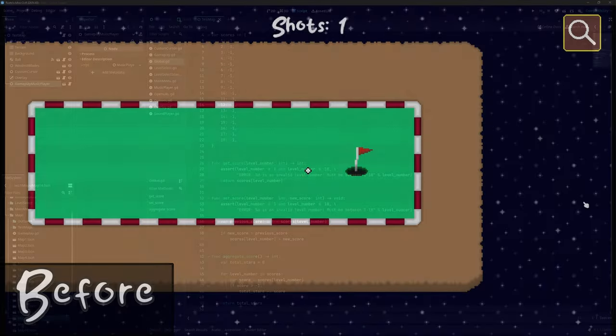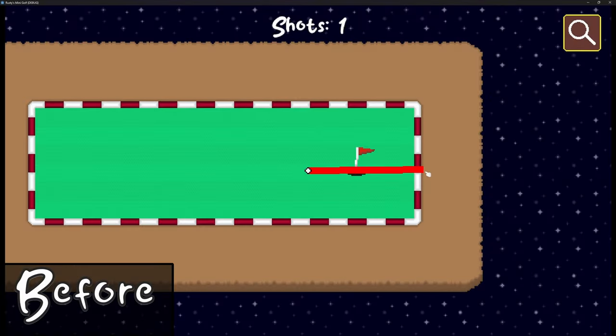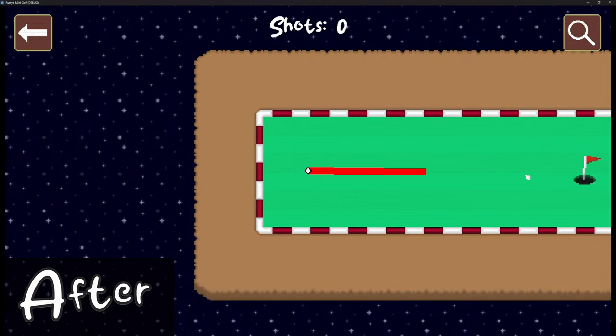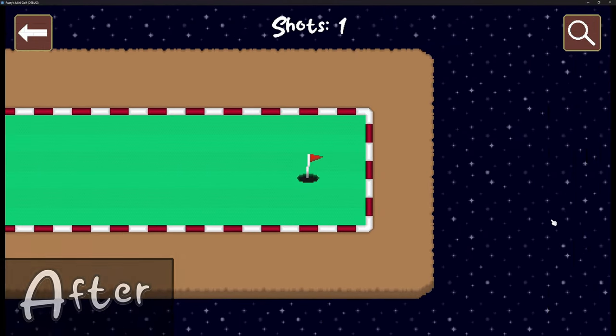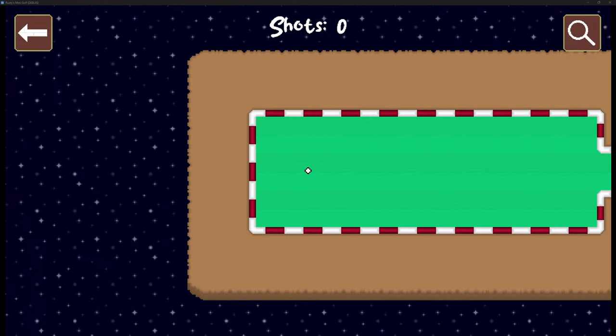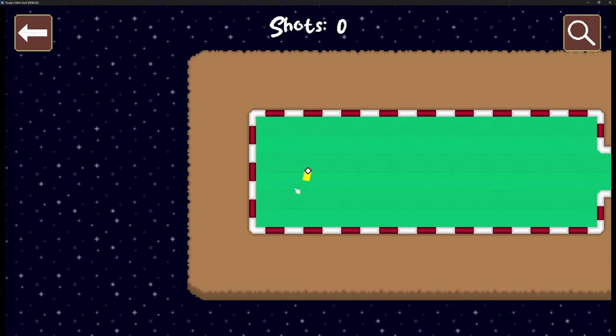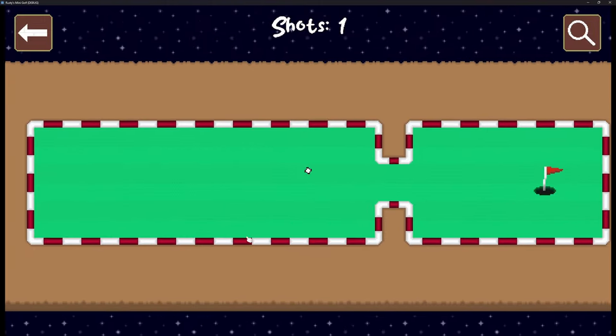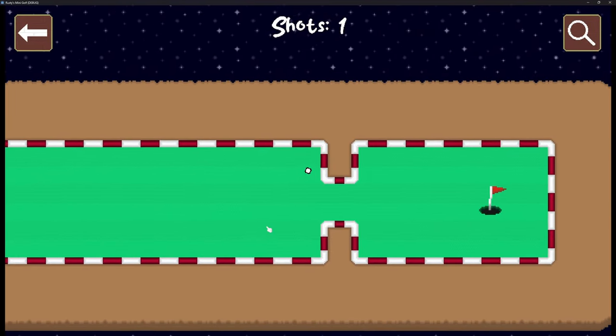The ball now stops rolling after entering the hole. As a result, the camera will stop moving too. The ball's physics settings have been adjusted. The angle when bouncing off walls is now more realistic.